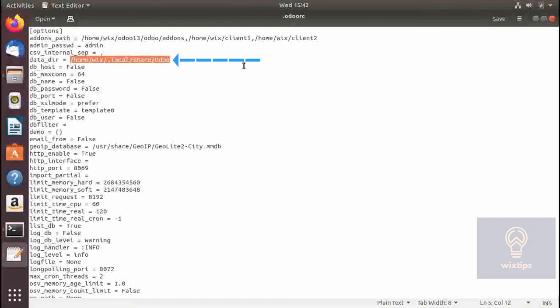So all the backup strategies created for the older version will not work for this one. I will be making a video on how to properly create a backup procedure for Odoo, so if you are interested you can subscribe and come back to that video later.